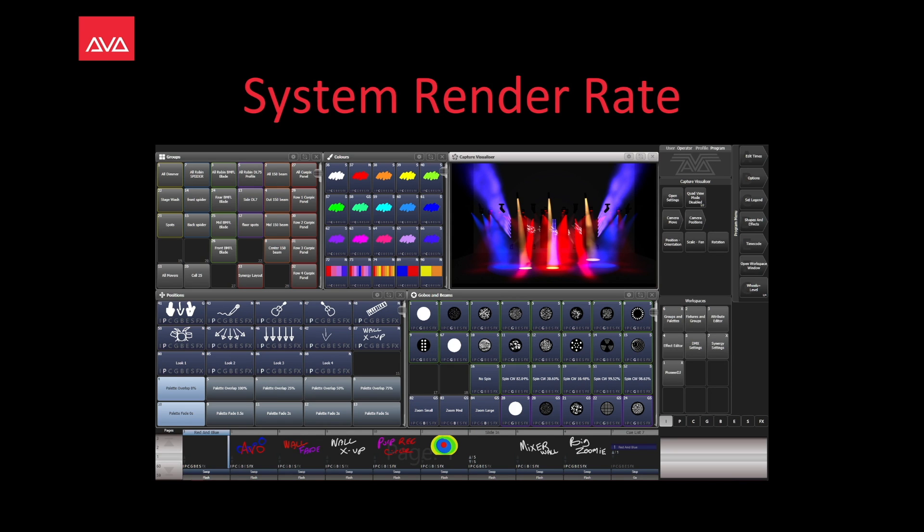Hey everybody and welcome back to Mission Control for another Quick Tips video. In this video we're going to talk about System Render Rate.